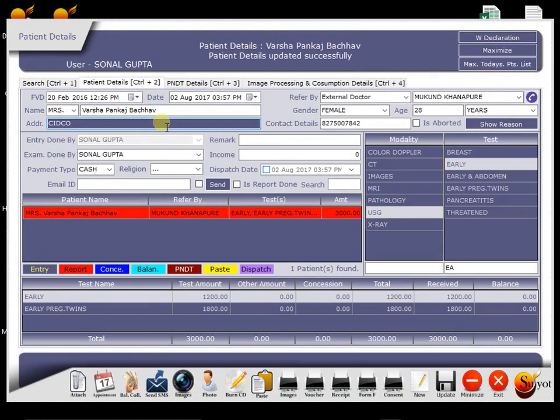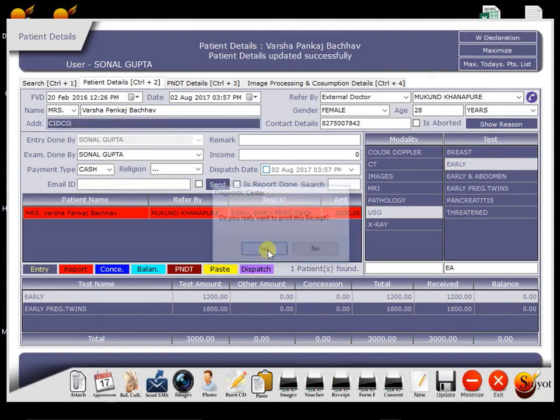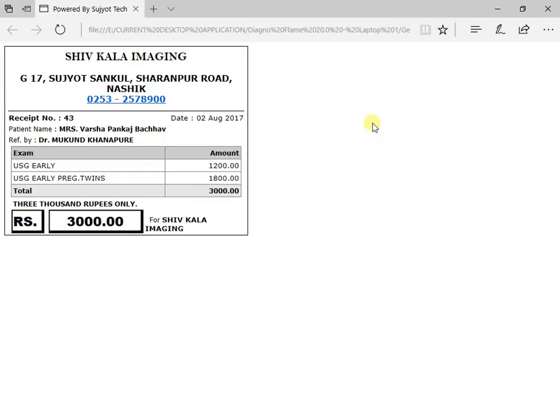Now if patient wants receipt, then we can give her by clicking this button. So this is the receipt.